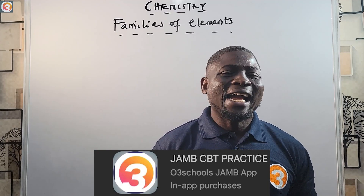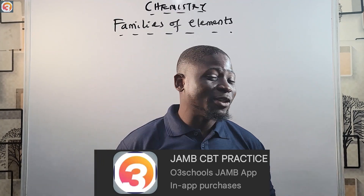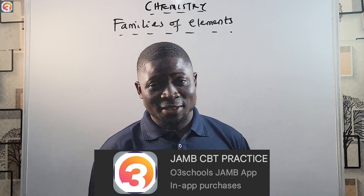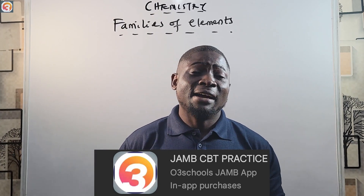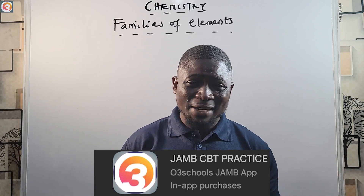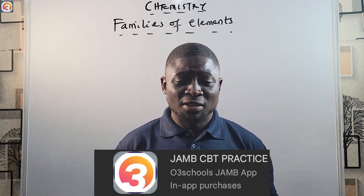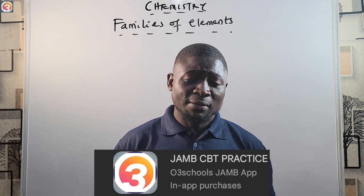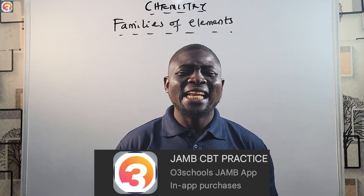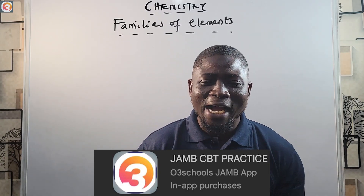This video tutorial is brought to you by Jump Up, the best app to succeed in your exam. We have had thousands of testimonies over the years and your case will not be different. Jump Up has all the past questions you need, with features such as study mode, practice mode, exam mode, and mock mode.